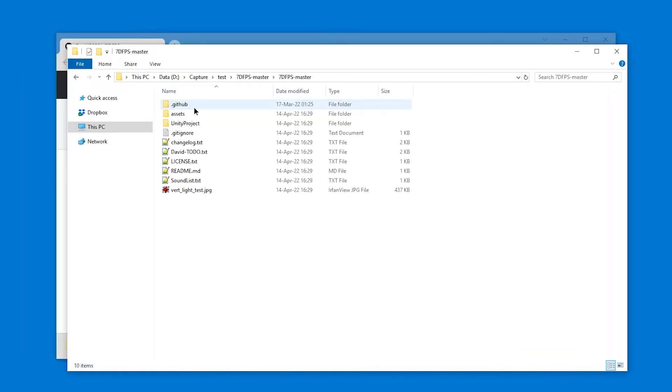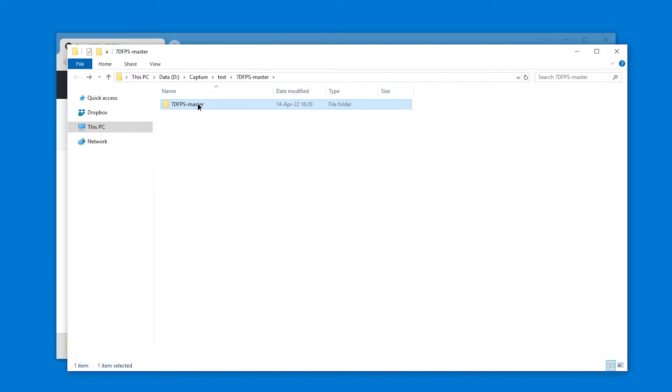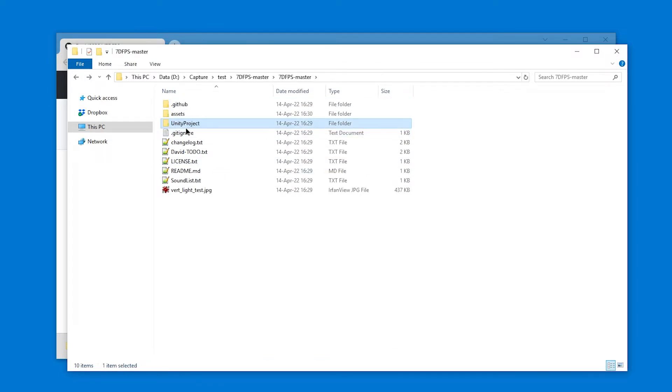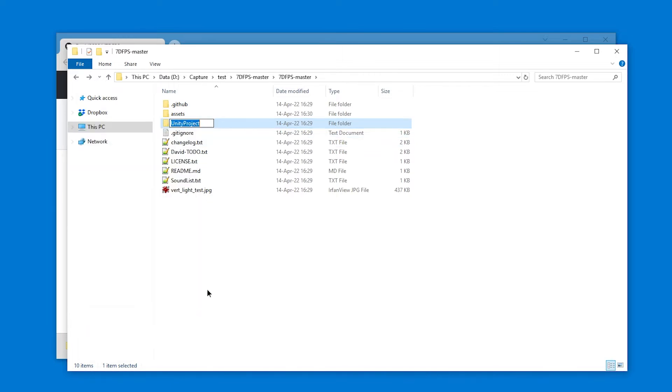All right, and here we have it. And the tricky thing is that you don't open this folder, you don't open the 70fps master folder in Unity, but you have to open the Unity project folder, which is also the name of a project then. So I recommend you rename this to, for example, Receiver 1 Unity project.